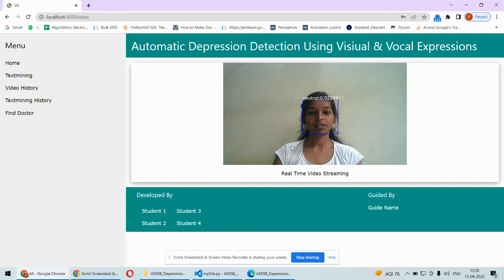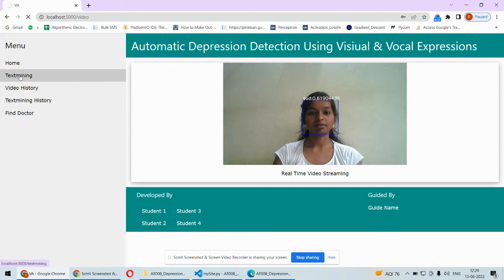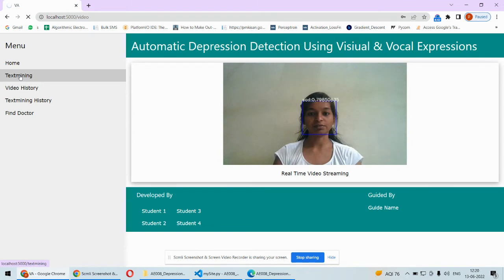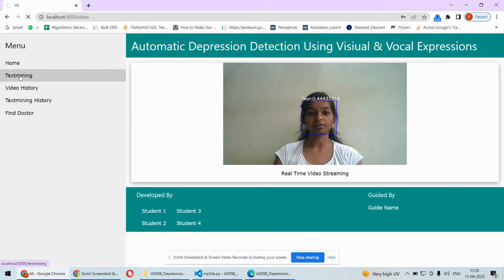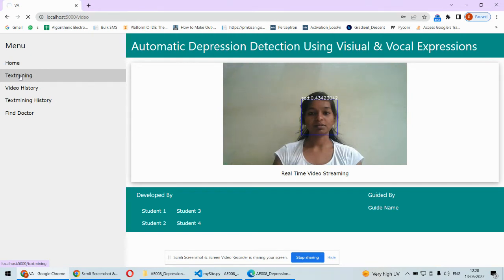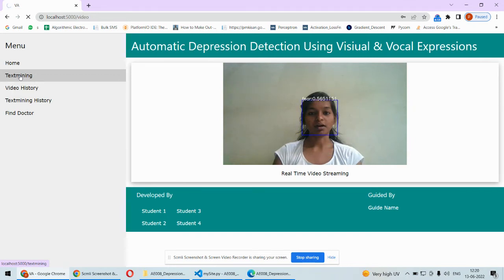Now they're speaking something in that video. If I want to analyze what they're speaking and whether it's positive or negative, we'll click on text mining. In text mining, whatever they're speaking in this video will be converted to audio first, then the audio will be converted to text using the Google Speech Recognition engine.